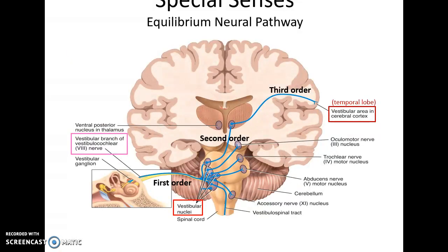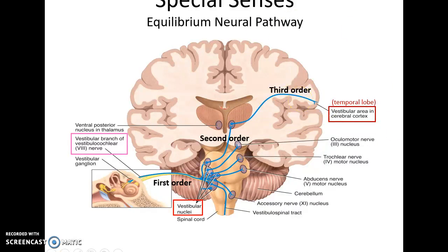The neural pathway for equilibrium is very complex. It sends information from the first-order sensory neuron to structures of the cerebrum, the cerebellum, some structures in the brainstem, and up to the thalamus, where third-order sensory neurons transmit it to the vestibular area in the temporal lobe, which detects much of equilibrium. I hope that was very helpful, and sorry for any errors I may have made.